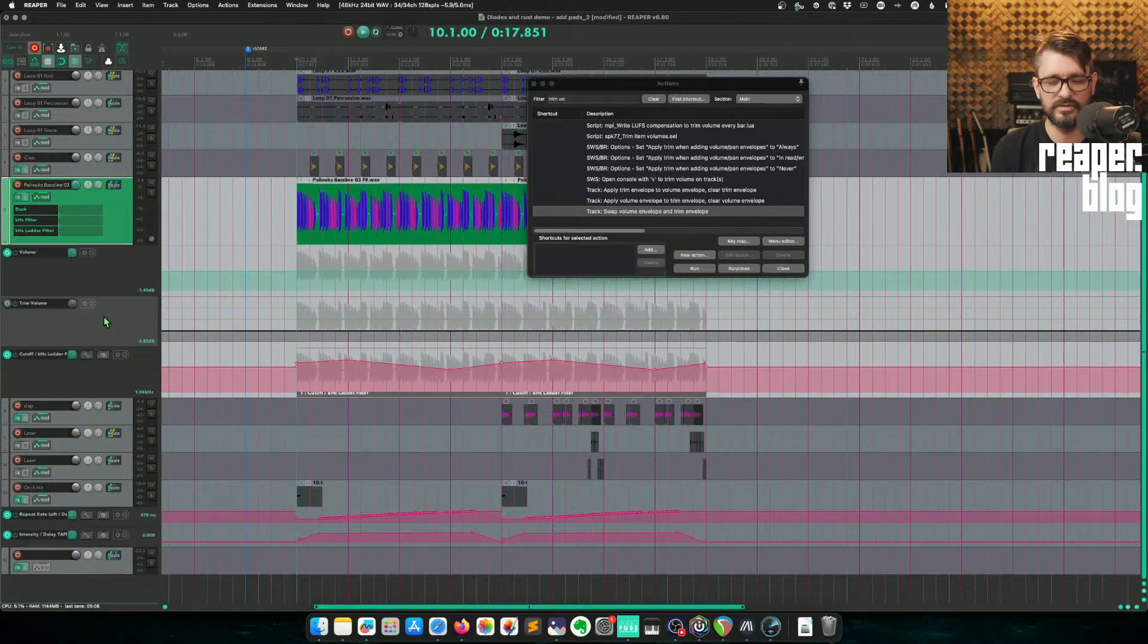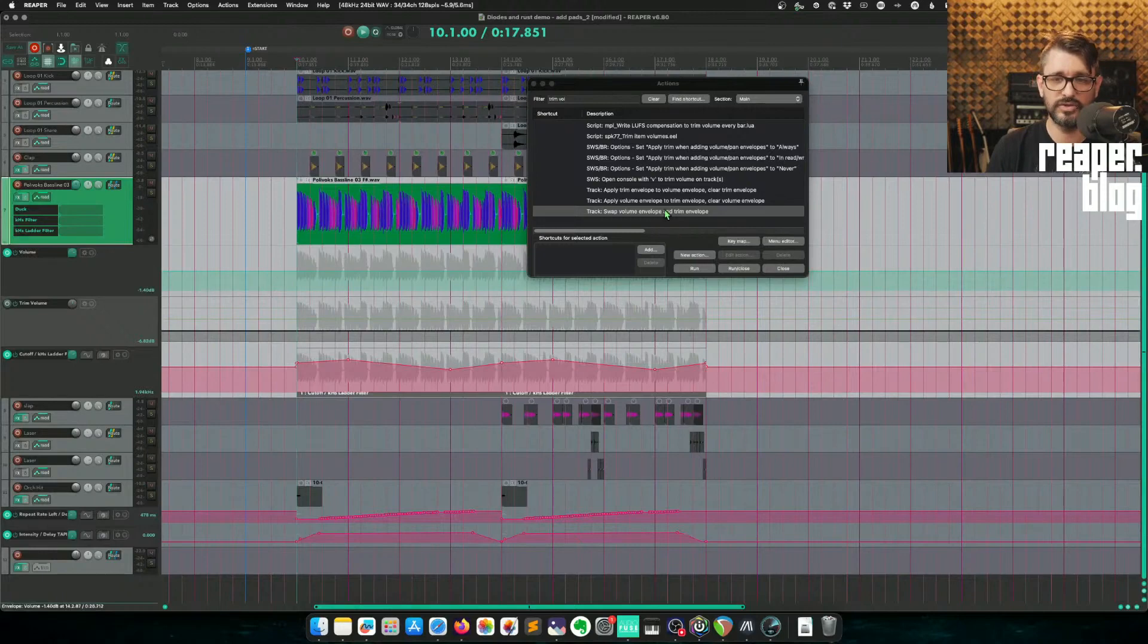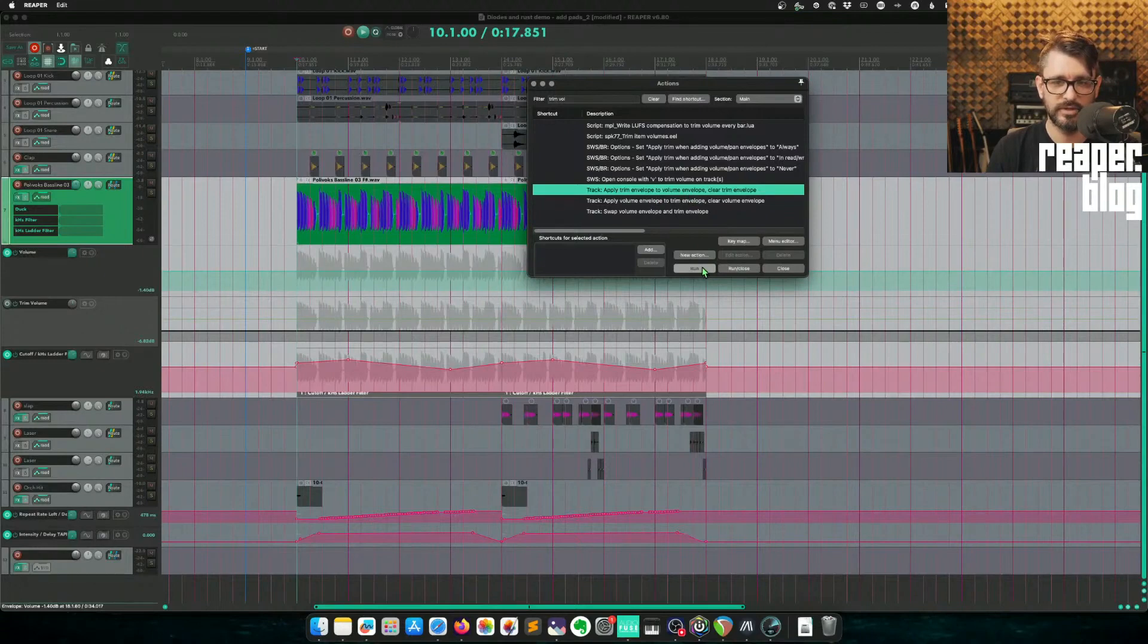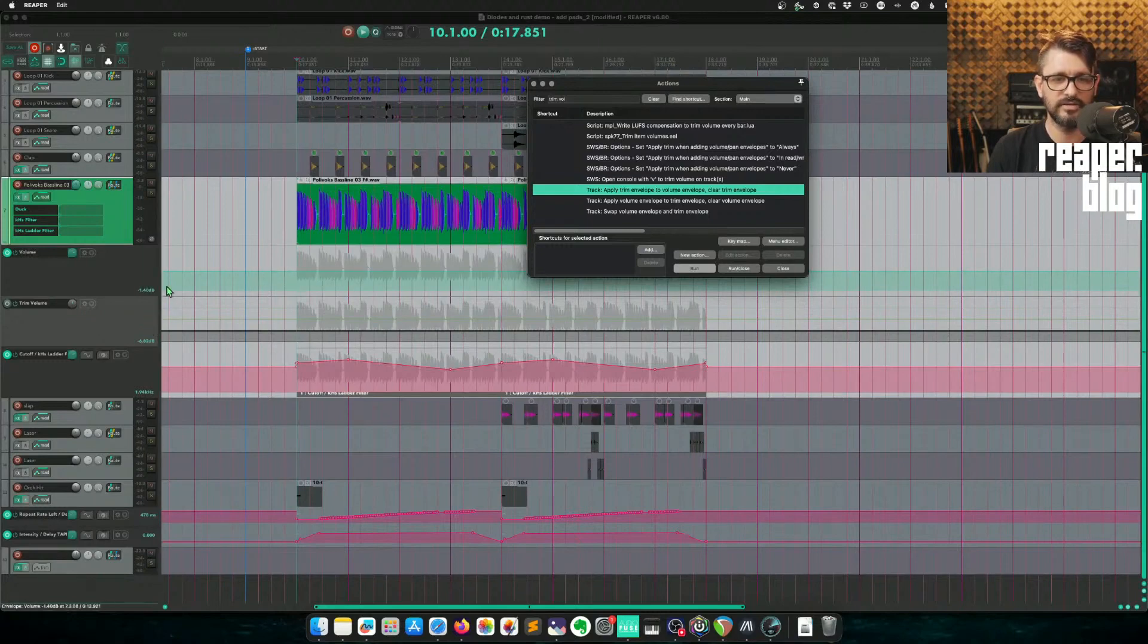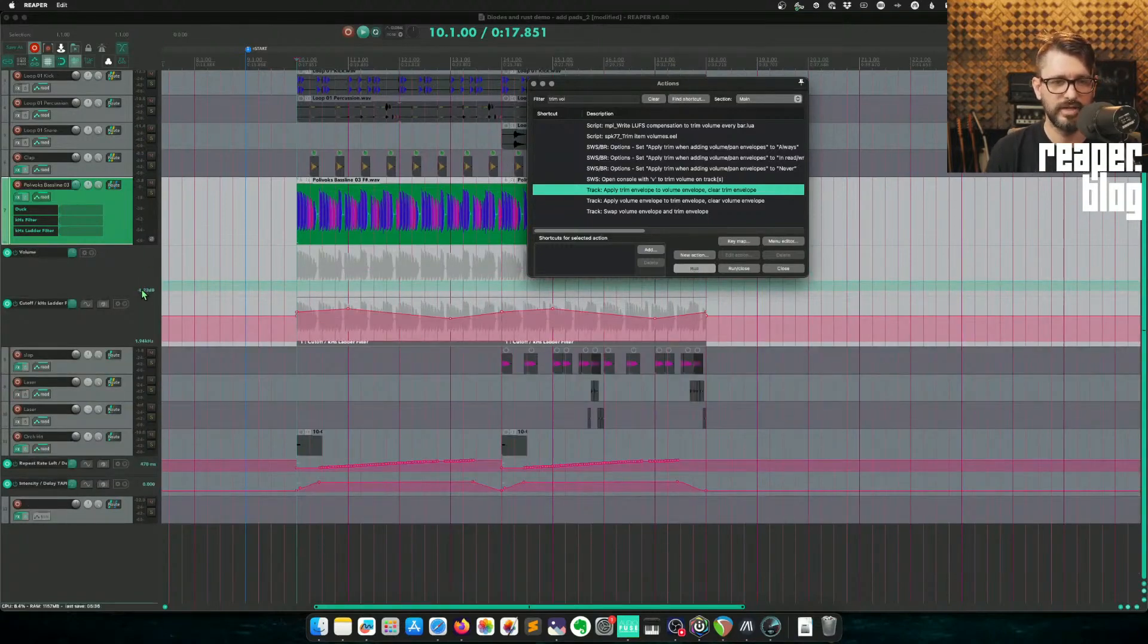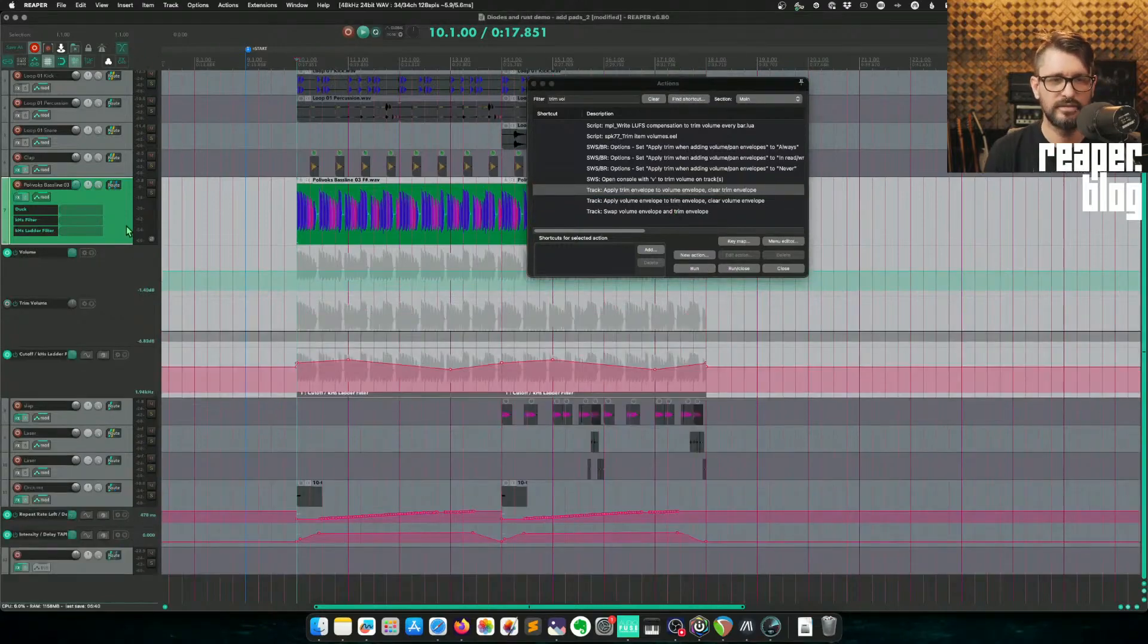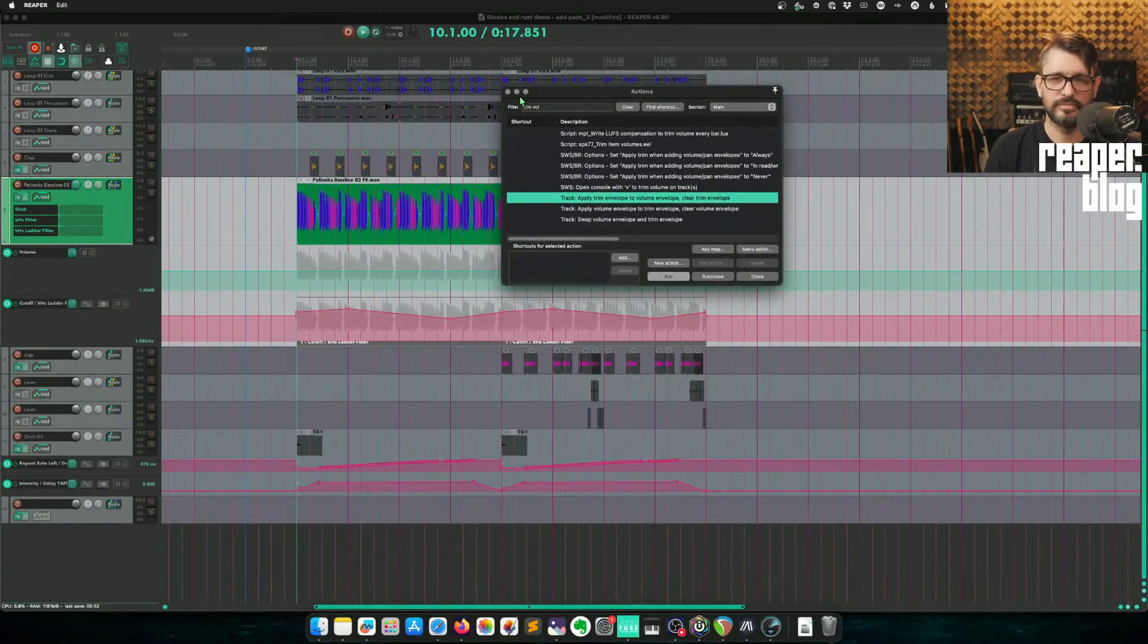Trim volume is not a parameter that goes to control surfaces, for example. So let's say we do like that. We can apply the trim volume envelope to the volume envelope and then clear the trim envelope. So as I run this, the second lane is going to disappear. And the combined levels will be merged. And there we go. So now it's at 8.22. And I can undo that.